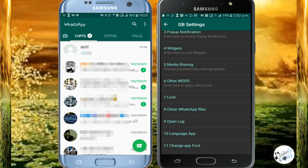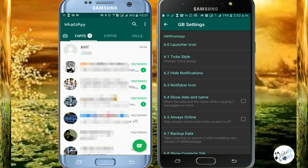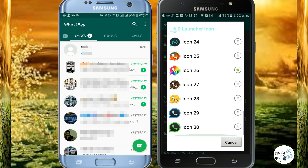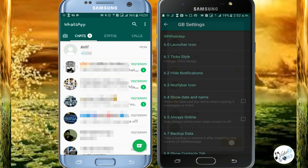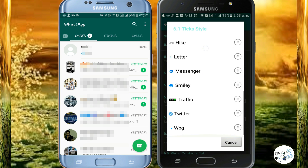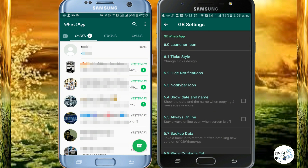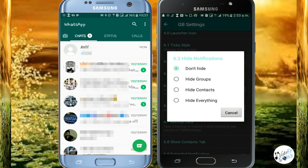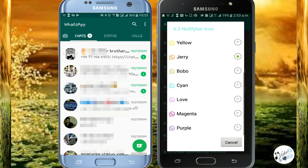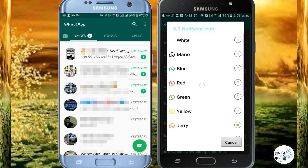In the GB settings, you can select other modes. You can select the launch icon. You can select the design. You can select the text style. You can block or select the icons. Then you scroll the icon and change the theme sign.